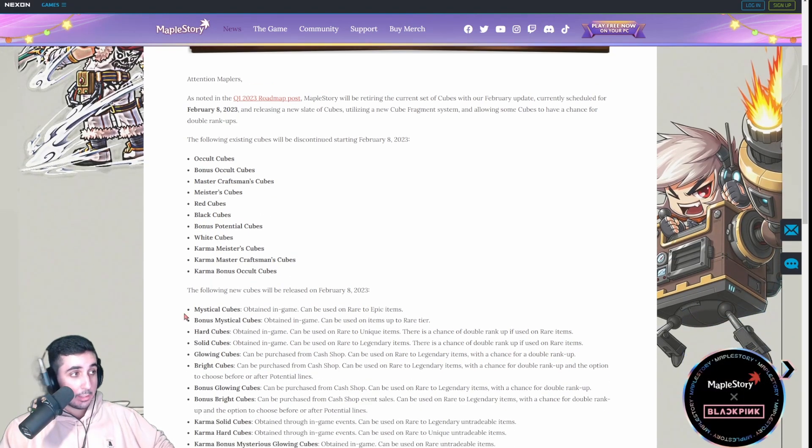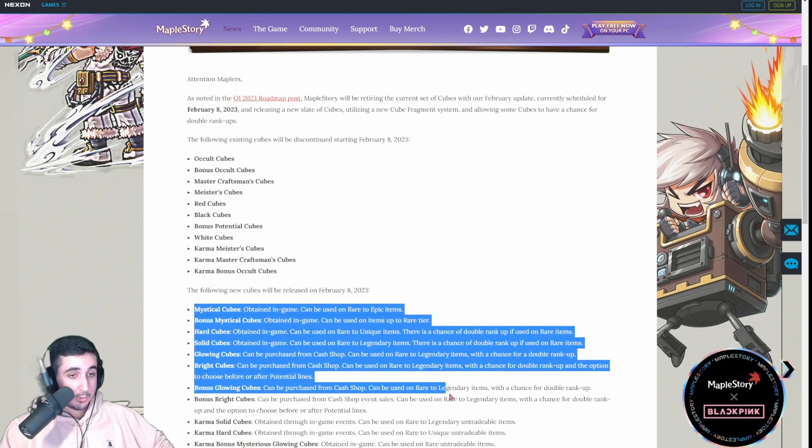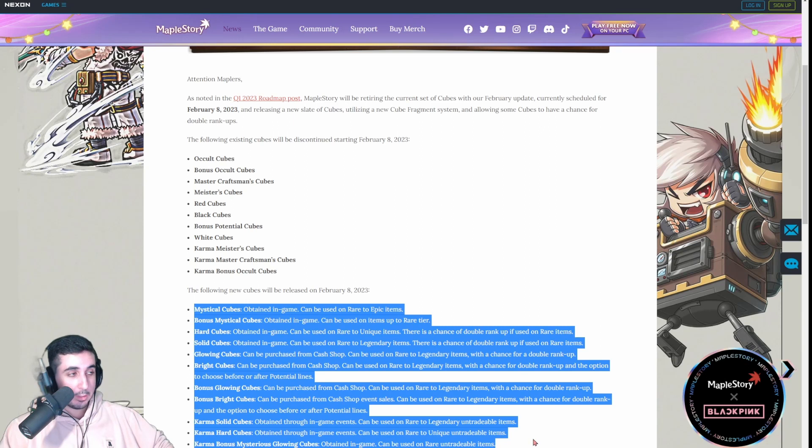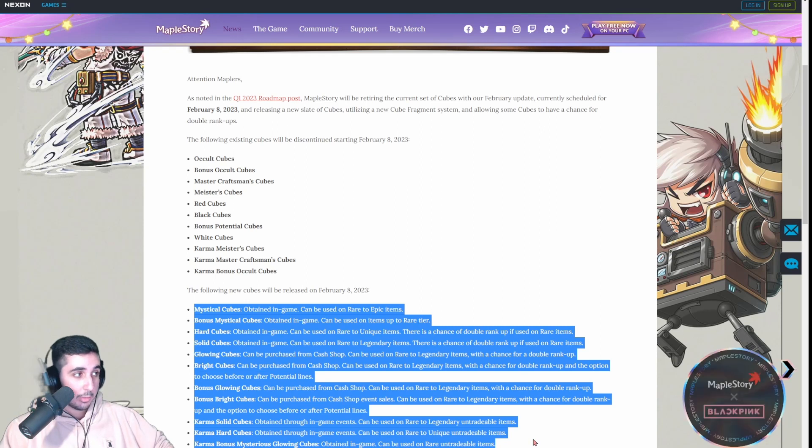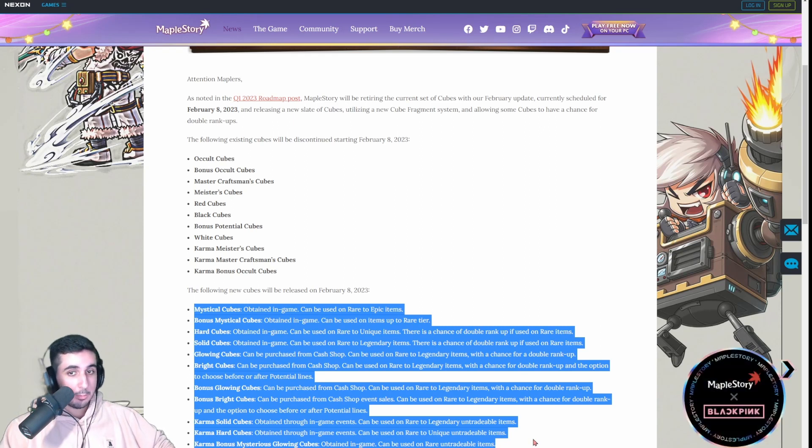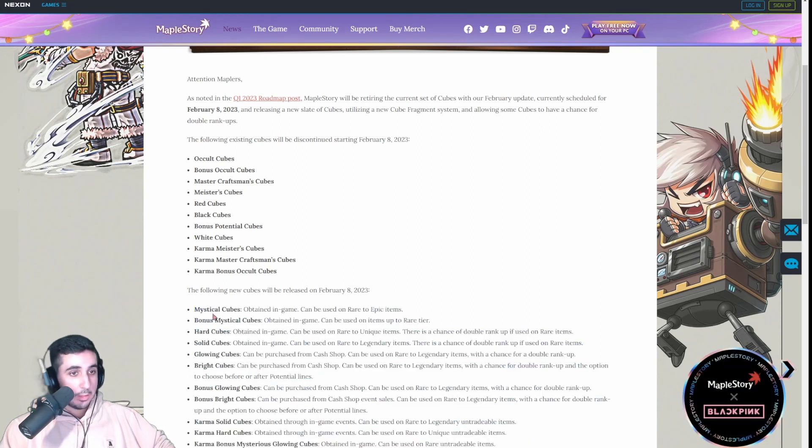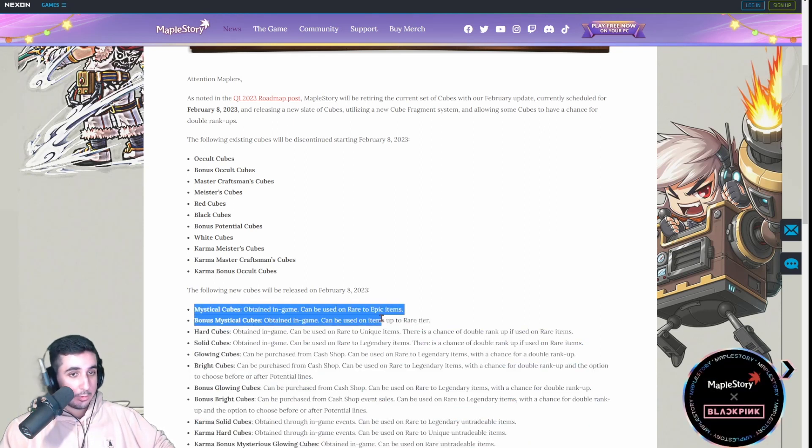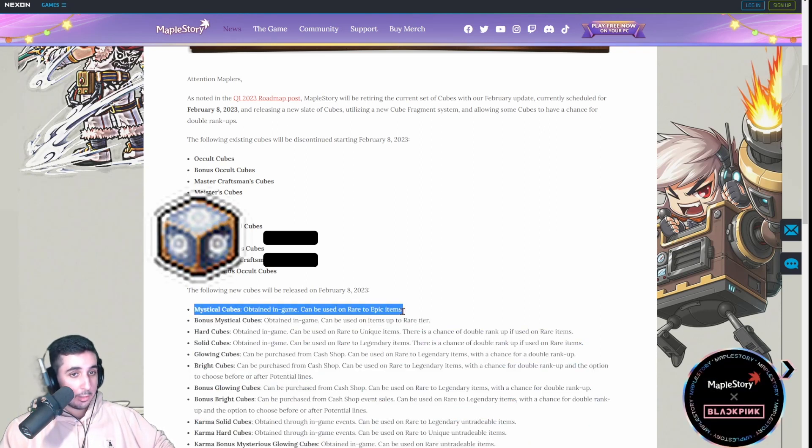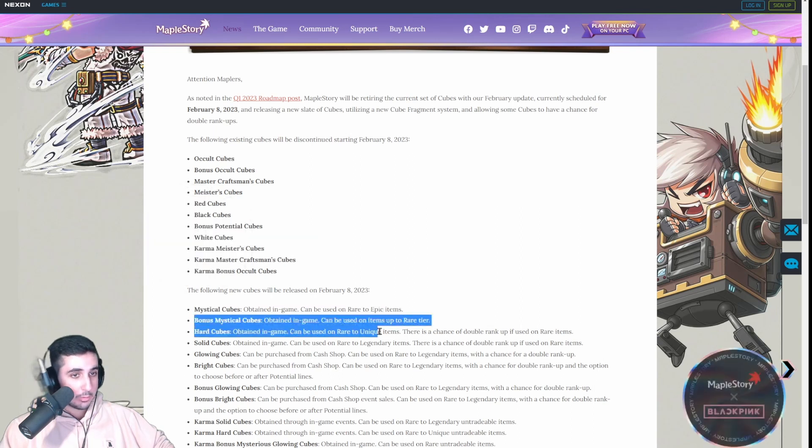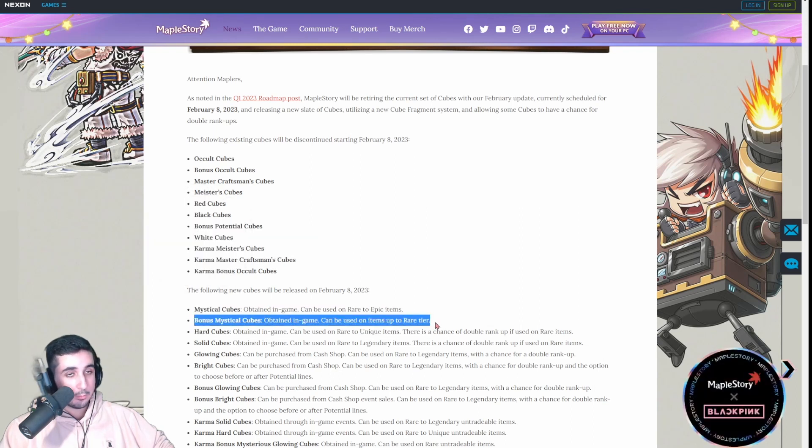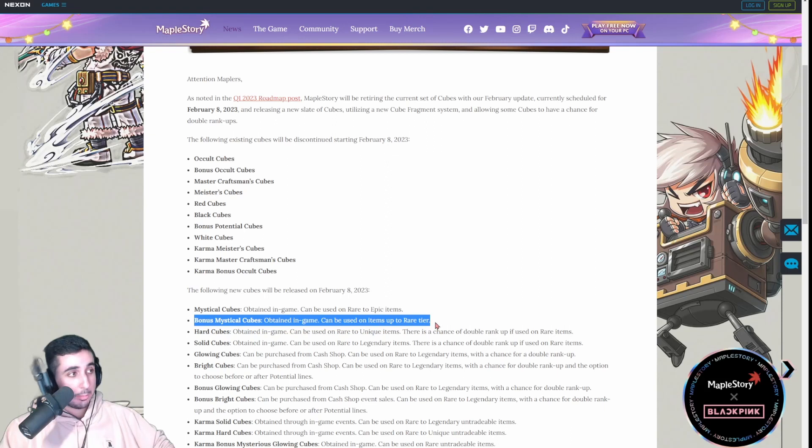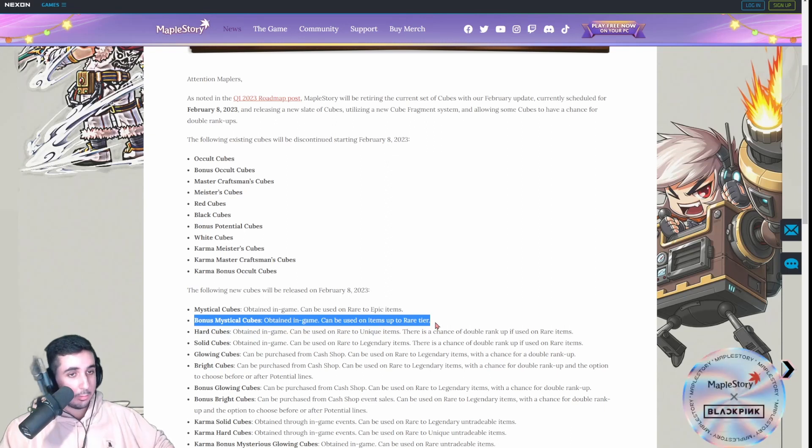Even in the bonus variants as well. Instead, they're going to be replaced with these new cubes that are essentially the exact same thing, but they have a bonus effect. So, Mystical Cubes are going to be the new Occult Cubes. Bonus Mystical are going to be, for Reg Server, the bonus B-Pot Occult Cube equivalent.